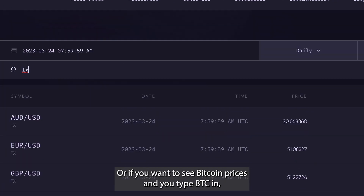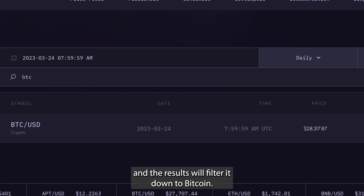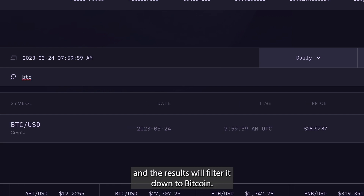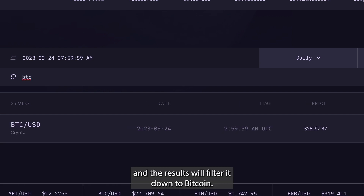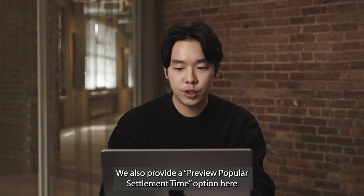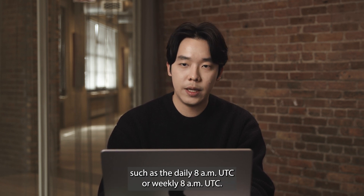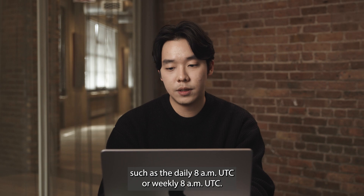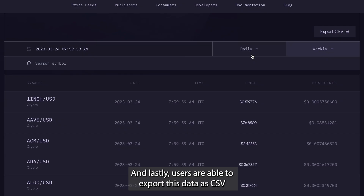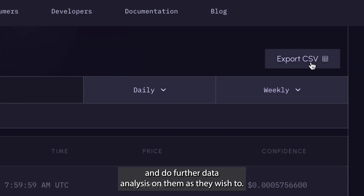Or if you want to see Bitcoin prices, you type BTC and the results will filter down to Bitcoin. We also provide popular settlement time options here, such as the daily 8am UTC or weekly 8am UTC. Lastly, users are able to export this data as CSV and do further data analysis on it as they wish.